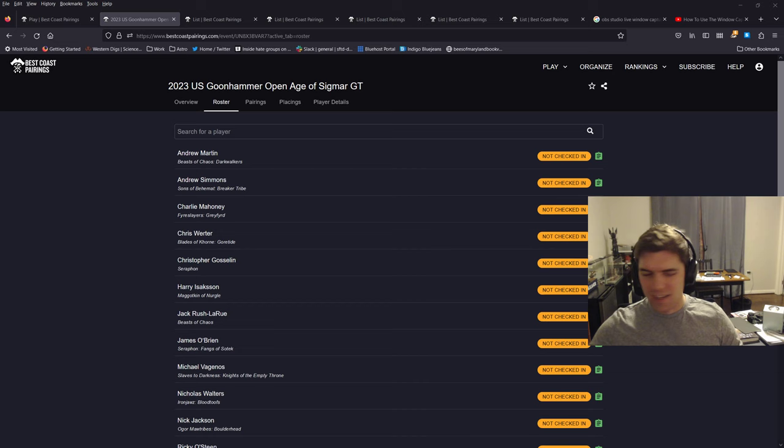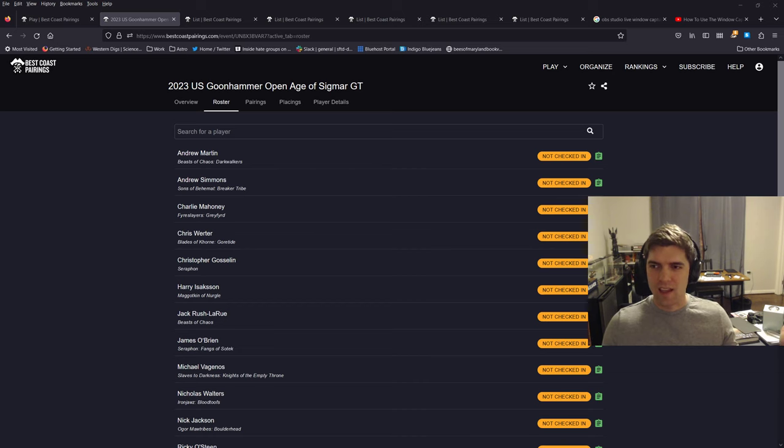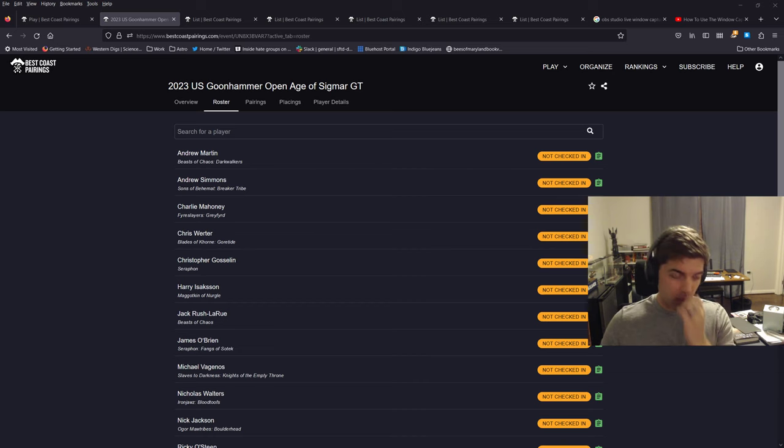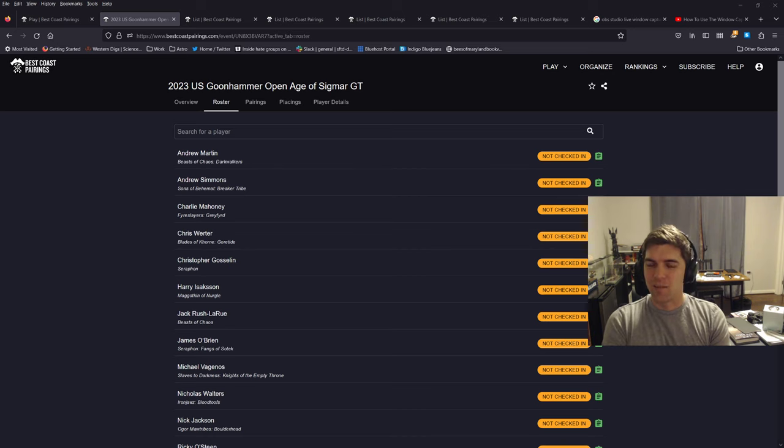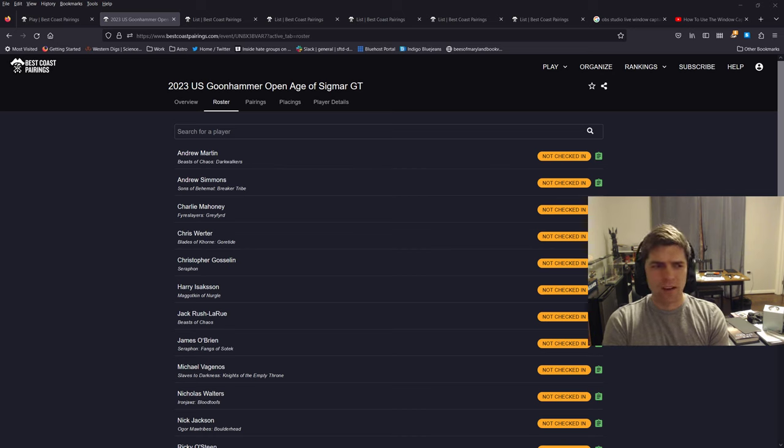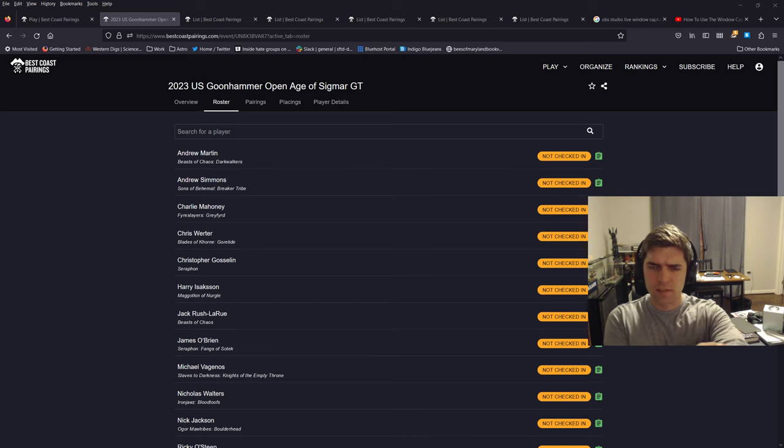Basically, I'm going to be playing in a GT this weekend in Baltimore, the Goonhammer Open, as you can see on the screen here. There's a max of 32 players, and it's a little disappointing. They only got 15.